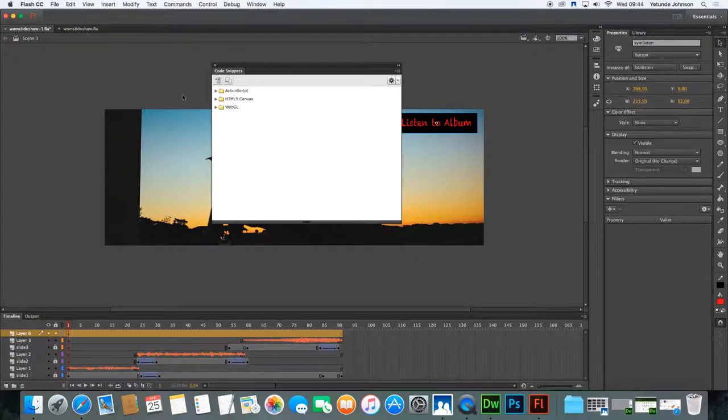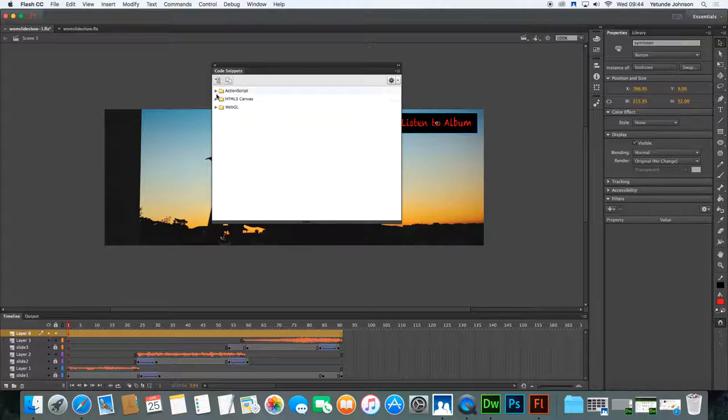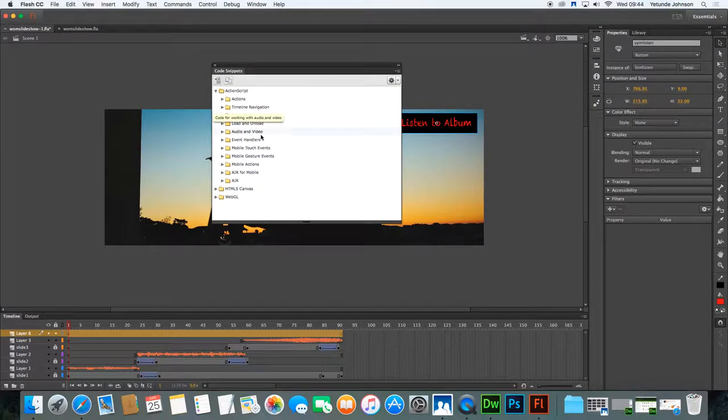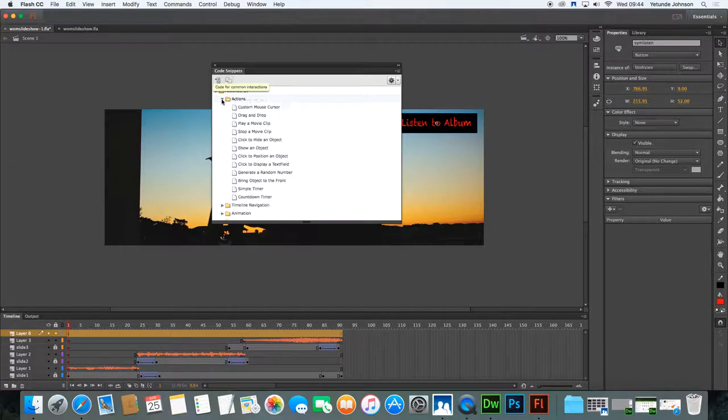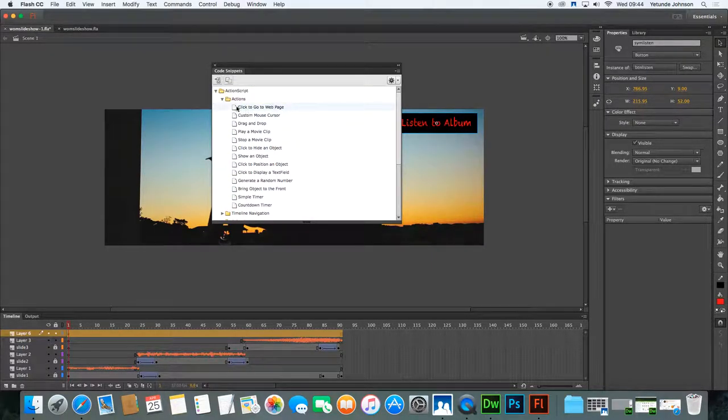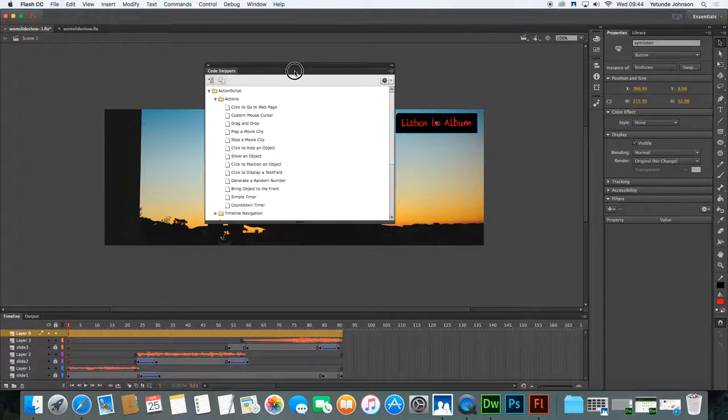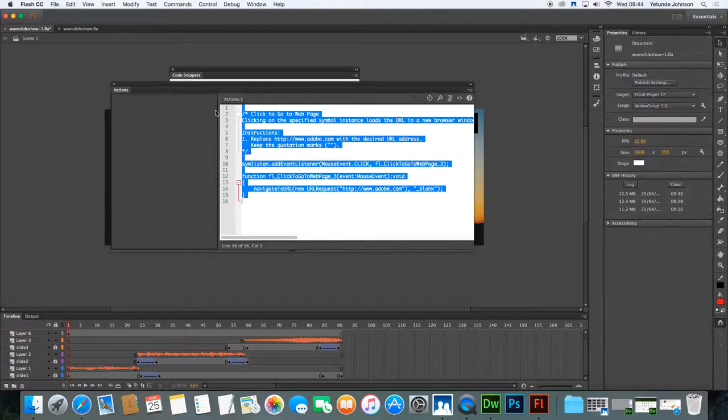Now in here, they've basically prewritten codes that they figured people would be using very often to help you get started a bit more quickly. So if you go into action script, I'm looking for an action. So my action is when they click, we want to go to a web page, which is the very first one. So it must be used very often. So if you double click on it.